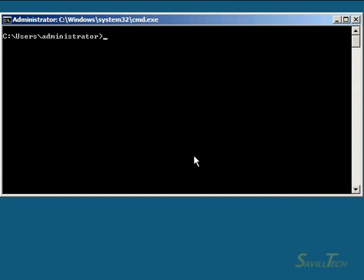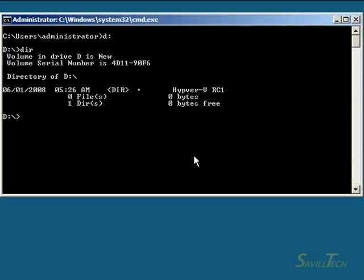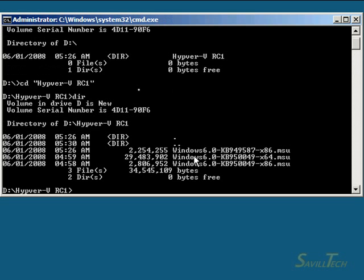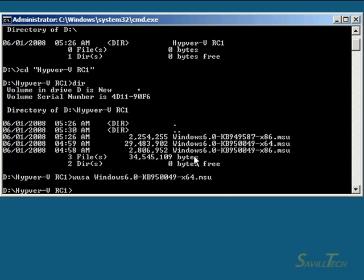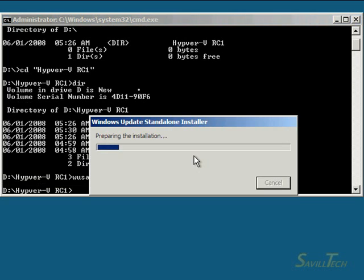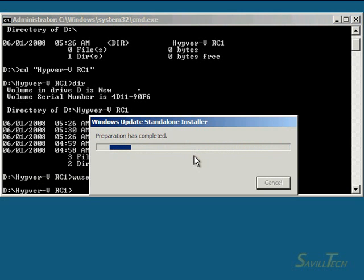We're actually going to install a Microsoft update. I've inserted a CD with the patches. This is a 64-bit machine. To install we use the WUSA command. This is the standalone installer for Windows updates. I've got the MSU file, I just want to install it. It's going to check what's on the box.